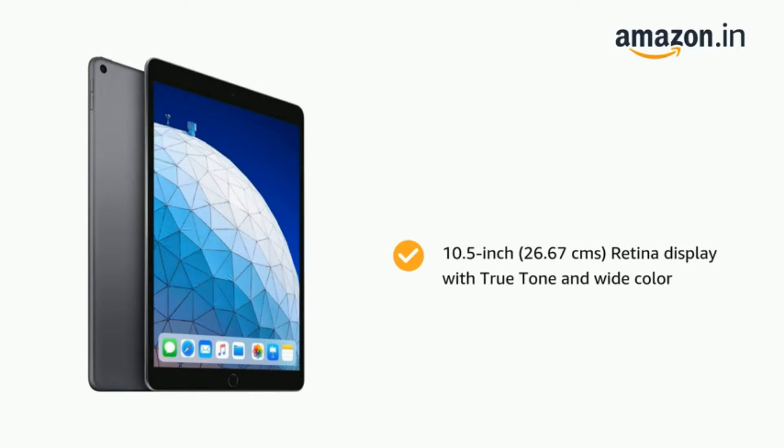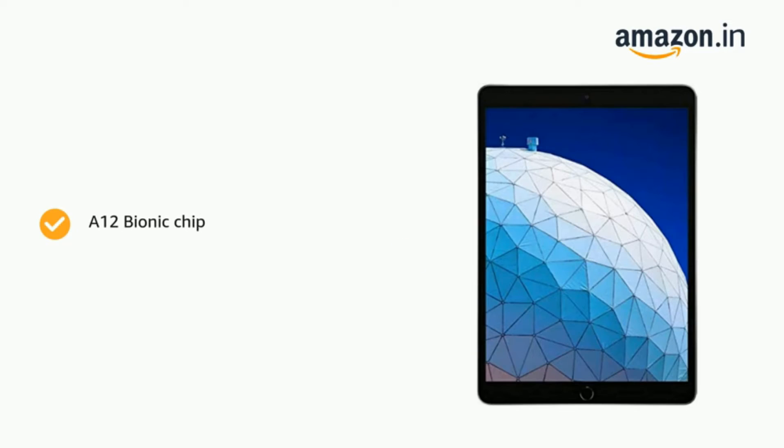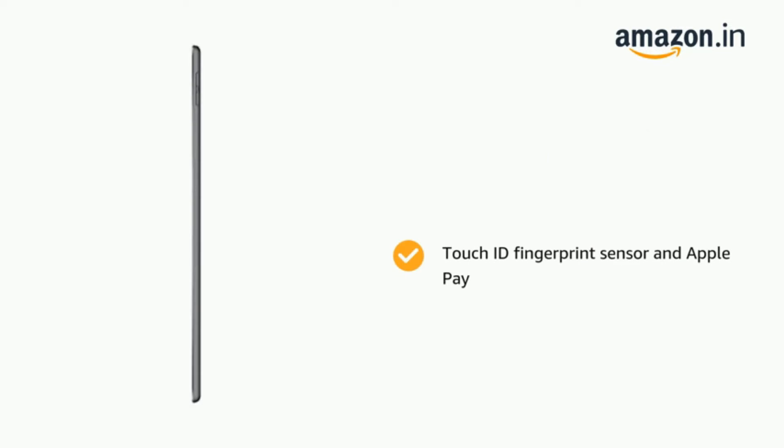Some of these tablets boast cellular connectivity, so this list also comprises 10-inch 4G tablets as well. As always, the price is also mentioned in this list, so you can consider this the place for updated 10-inch tablet price as well.